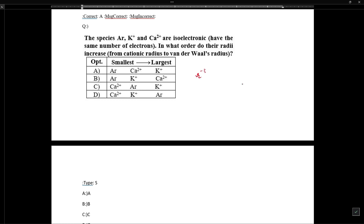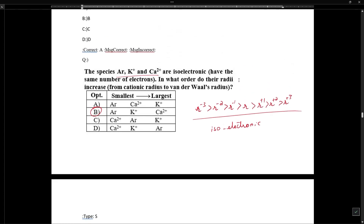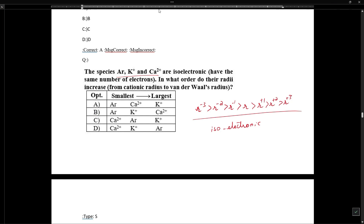For isoelectronic species argon, potassium, and calcium, the radii trend is: r³⁻ > r²⁻ > r⁻ > r > r⁺ > r²⁺ > r³⁺ when species are isoelectronic. The more negative the species, the larger the size. So argon is largest, then potassium, then calcium. In increasing order (smaller to larger), calcium < potassium < argon — so delta is the correct answer.